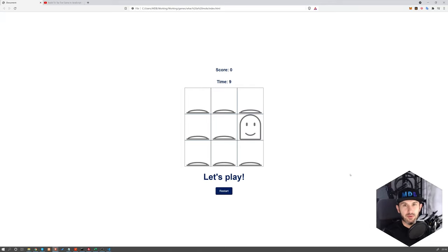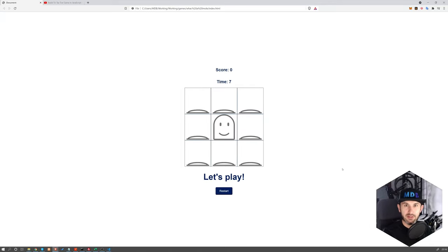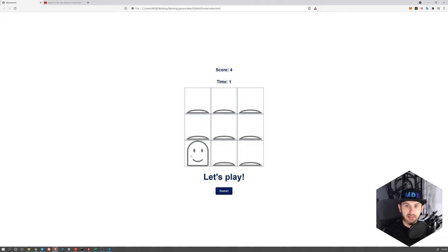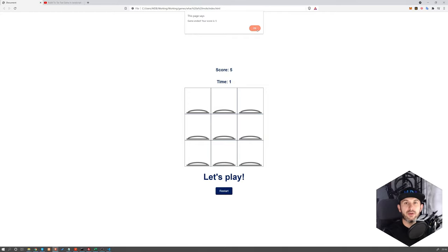Hey YouTube, it's David from mdbootstrap.com. In this video, I'm going to show you how to build this whack-a-mole game, which looks exactly like this. So without further ado, let's get started.